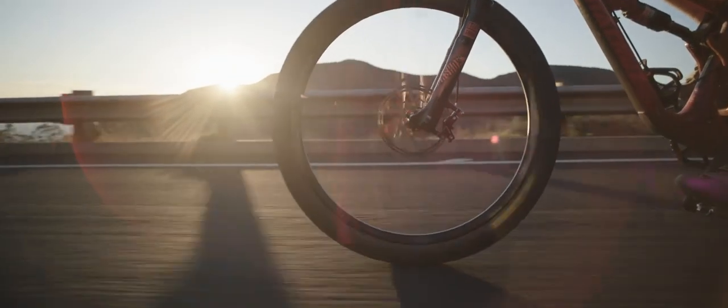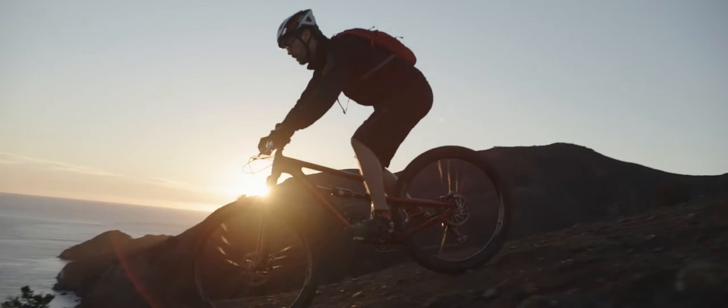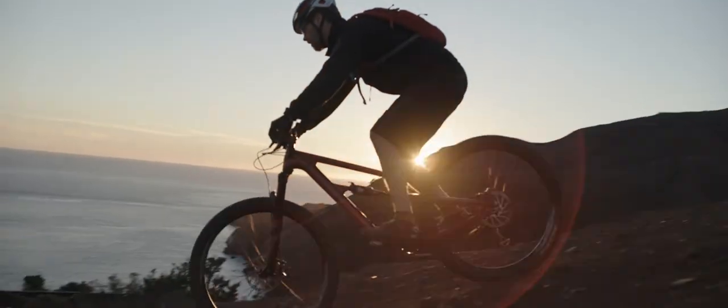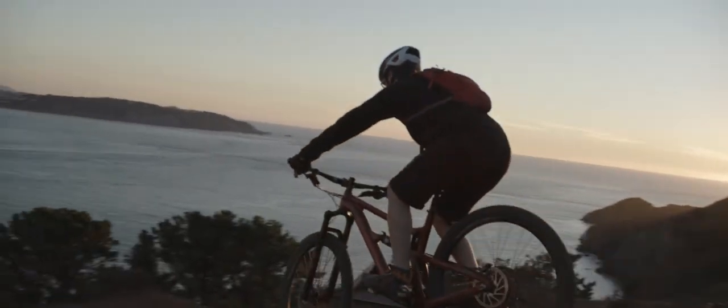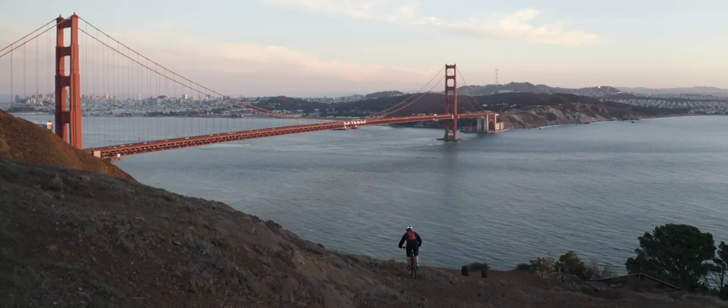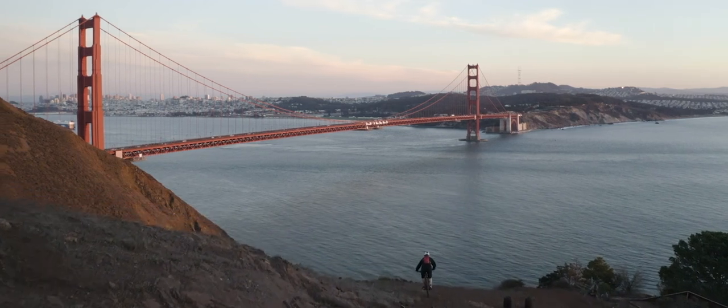The world is moving fast. Technology is moving fast. But manufacturing hasn't kept up with the pace of innovation. Mantle's TrueShape changes that.